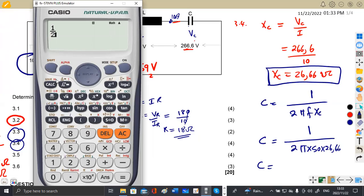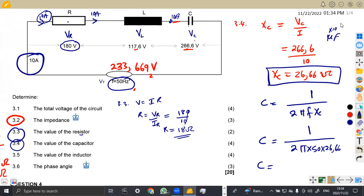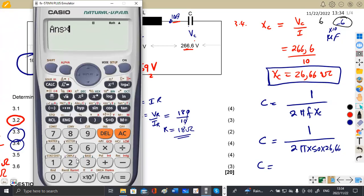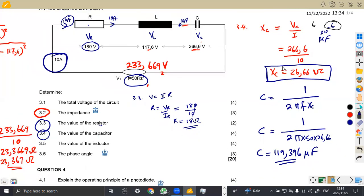Calculating 1 over (2π × 50 × 26.66), we get 1.1939 × 10 to the power of minus 4. Since capacitance is usually measured in microfarads (×10⁻⁶), to convert we multiply by 10 to the power of 6, giving us 119.396 microfarads. Multiplying by 10 to the power of 6 automatically converts your answer to microfarads.